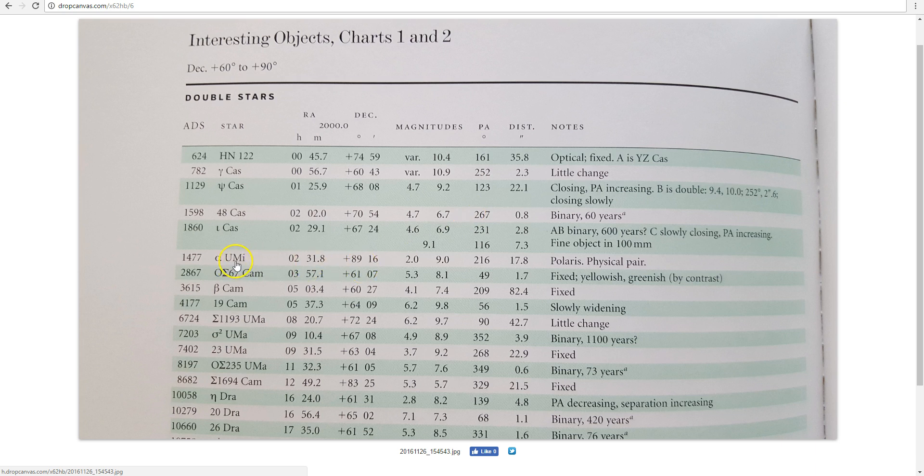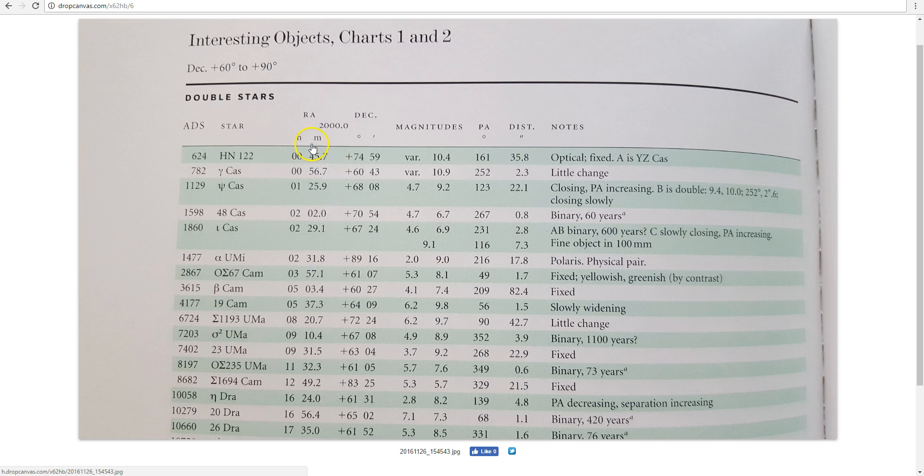To the nearest arcmin, which is good enough for our purposes, because again, 20-20 vision corresponds to the ability to resolve objects that are one arcmin apart. And you can see its J2000 coordinates were 2 hours, 31.8 minutes, positive 89 degrees, 16 arcmin declination.